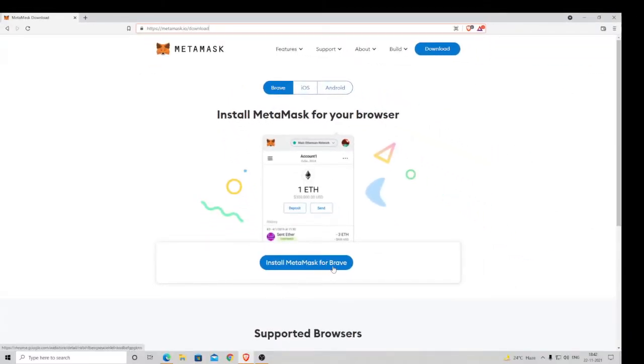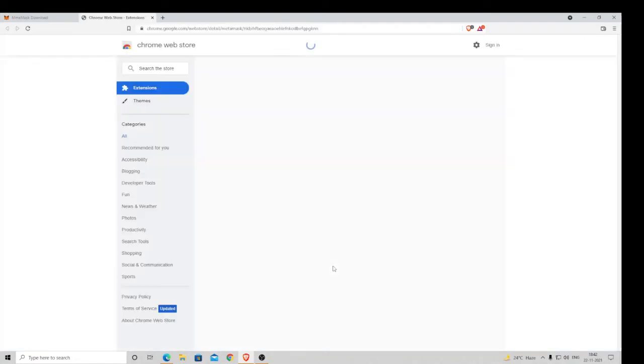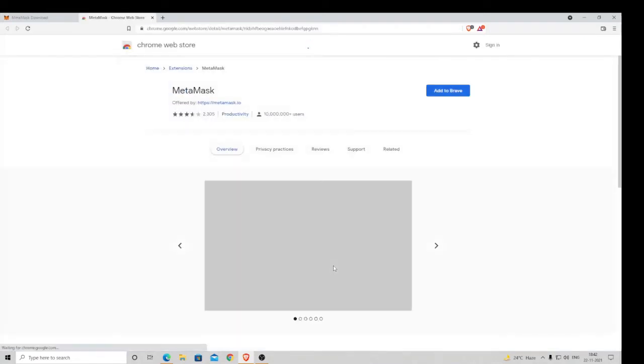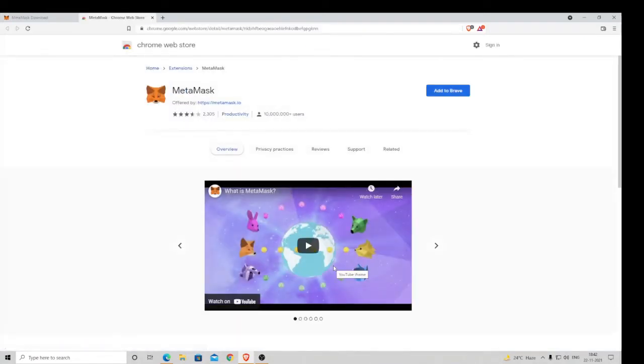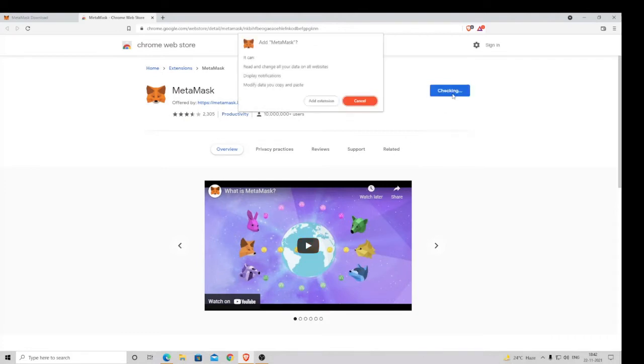It will take you to the Chrome Web Store. Then click on Add to Brave, and again click on Add Extension.